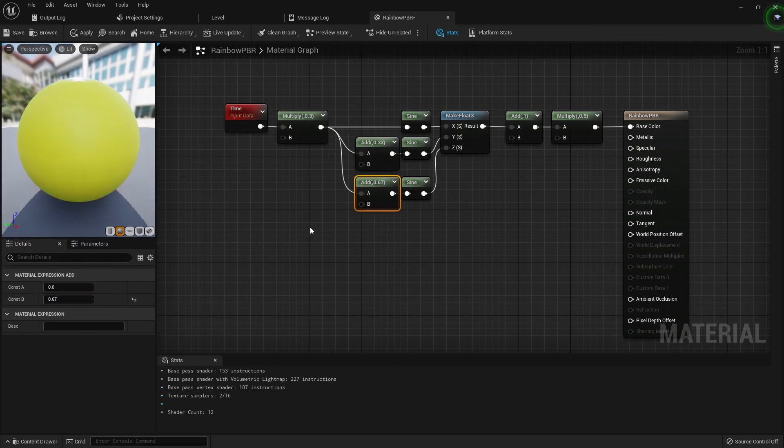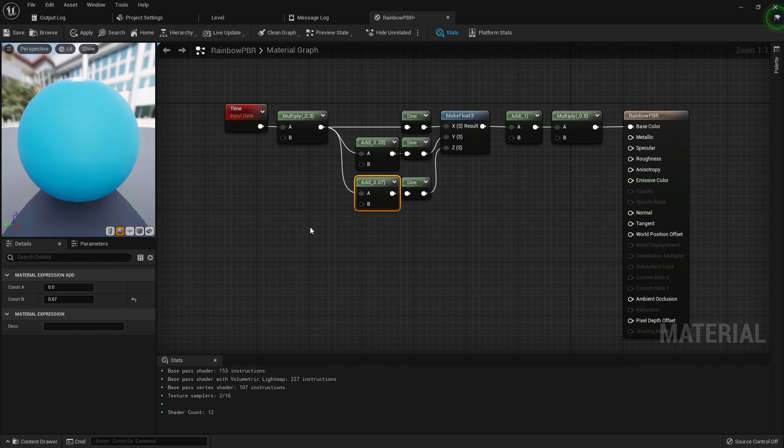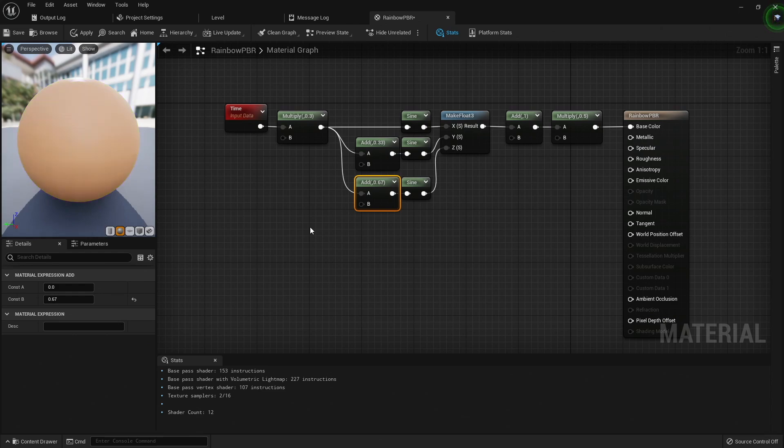For green, we'll offset the time by one-third, and for blue, we'll offset the time by two-thirds. This will allow the high and low points for each wave to be different for each color. I use the values one-third and two-thirds for the offset values, because the wave repeats every time the input values increment by one.